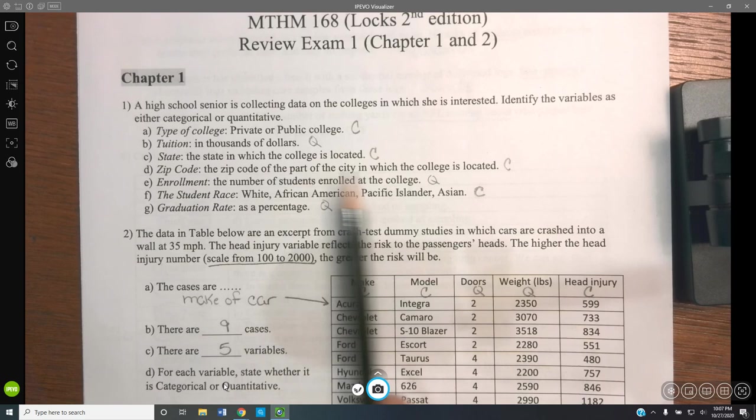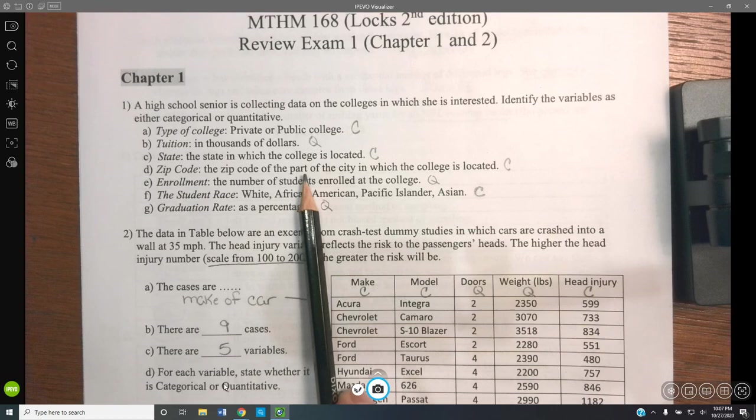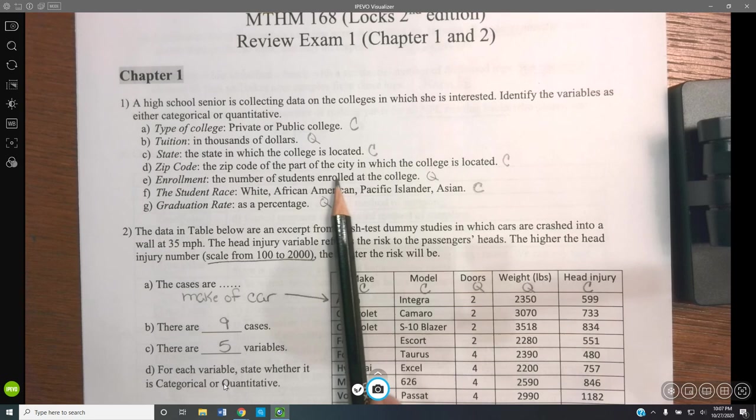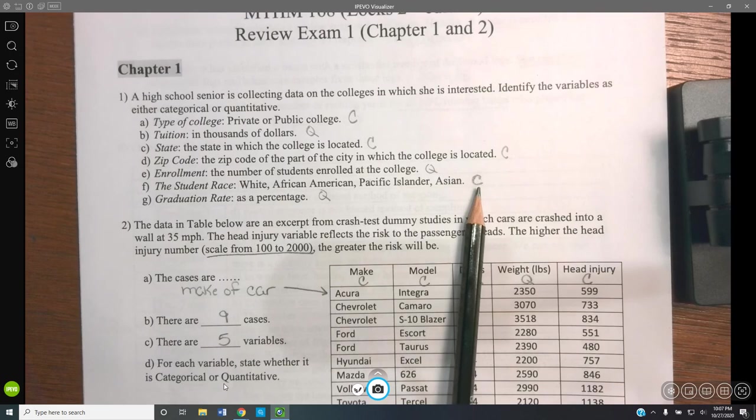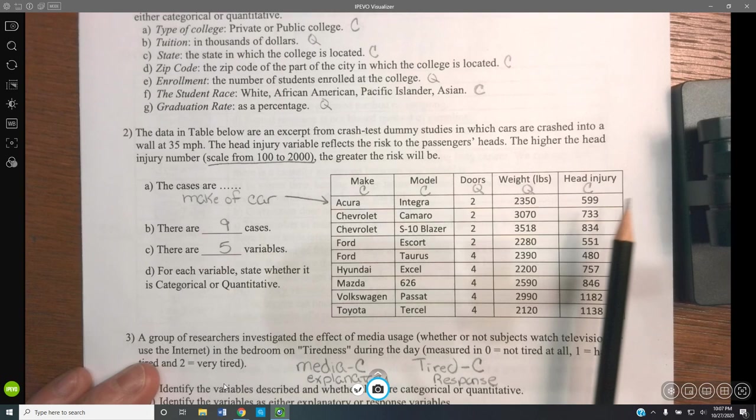A zip code — although we may think this is quantitative, it is a categorical value because a zip code like 44035 has no numeric value; it's simply a category in which mail goes to. Enrollment, the actual number of students at a college, is quantitative. A student's race obviously fits into a category. And the graduation rate as a percentage is going to be quantitative.